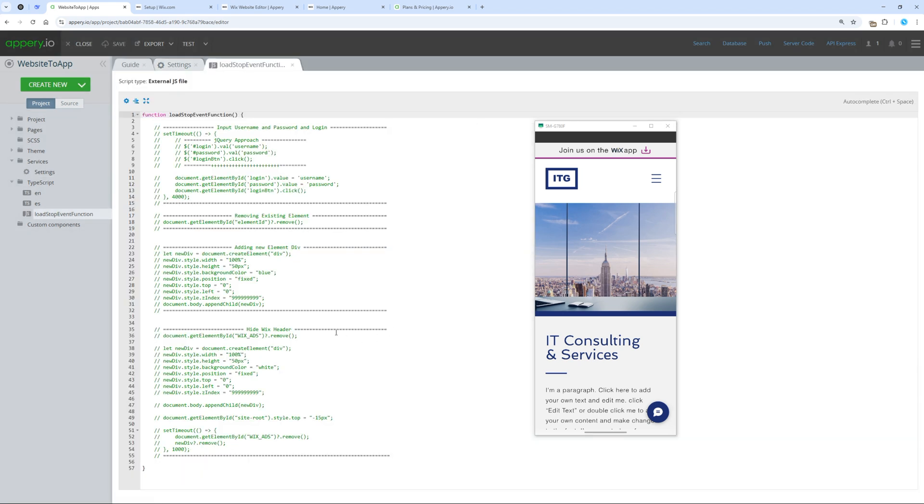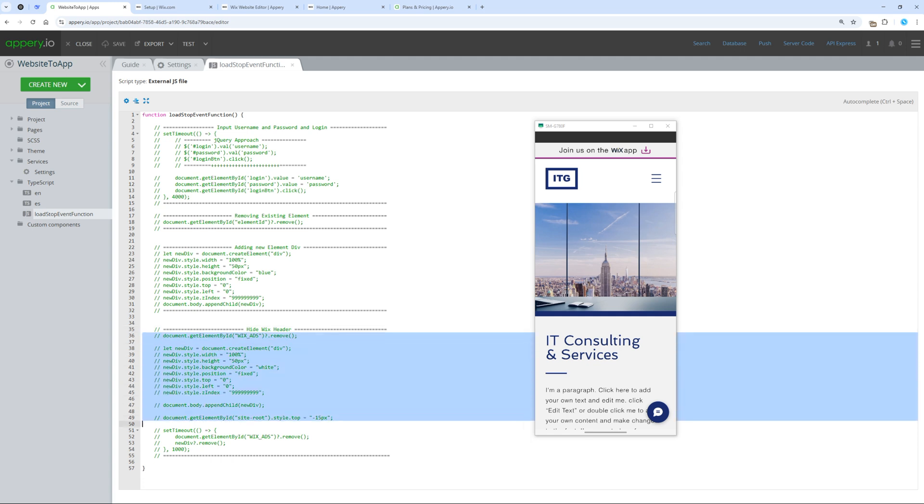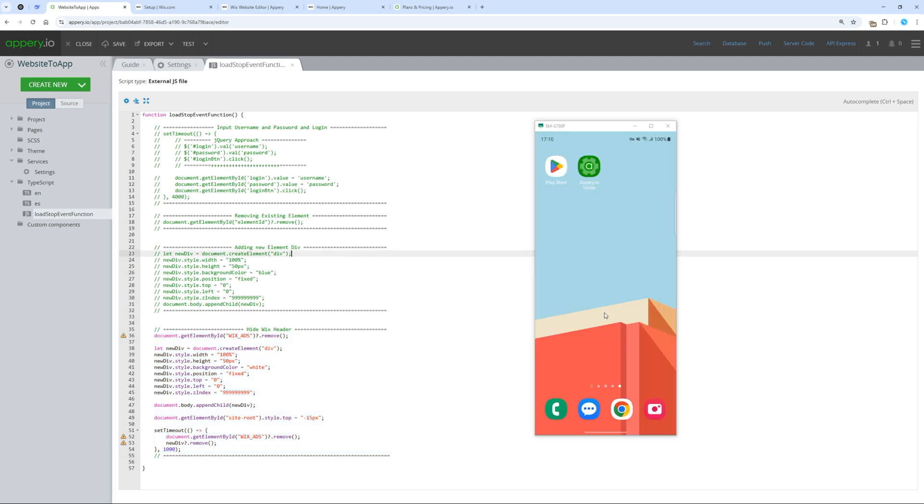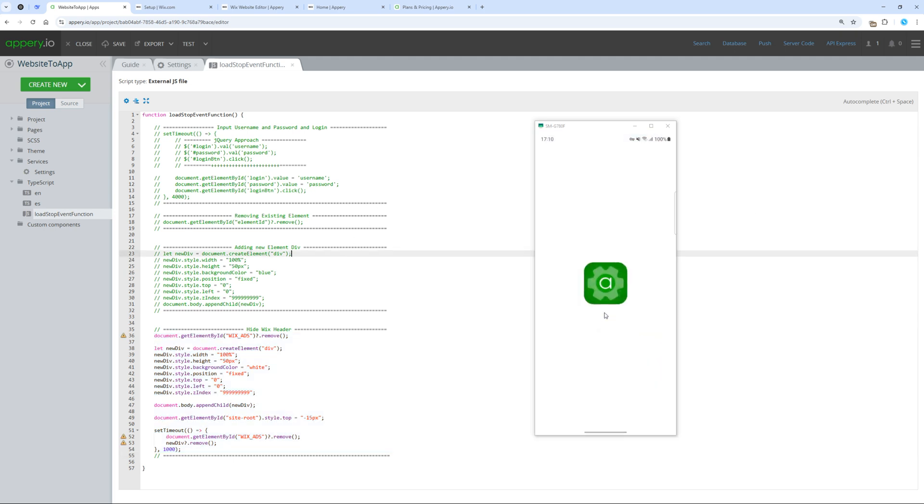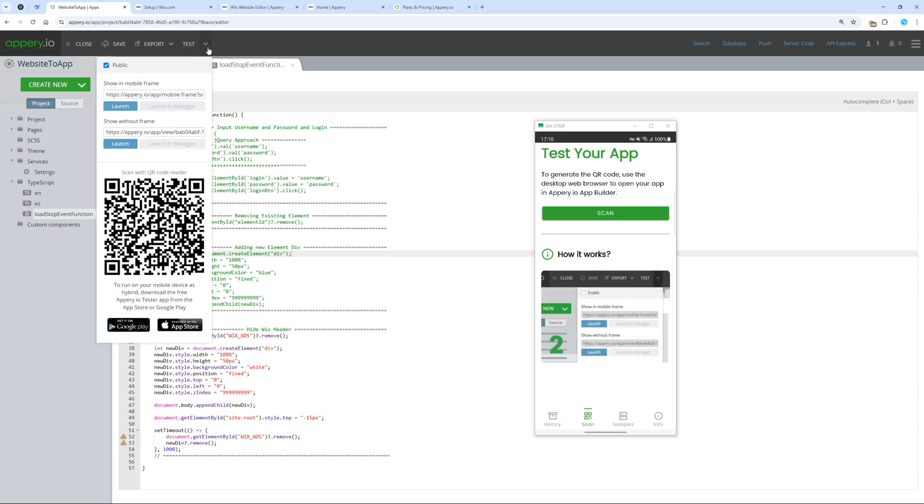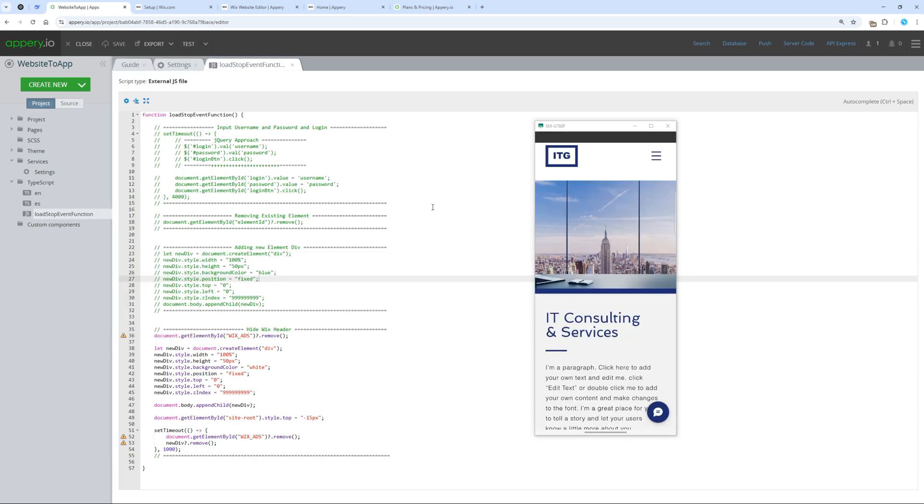At the bottom, there is a relevance section. Let's uncomment it. This will remove the unwanted header. Let's test it. Reload the tester app from memory and restart it. Scan the QR code again. Now our app is without the header.